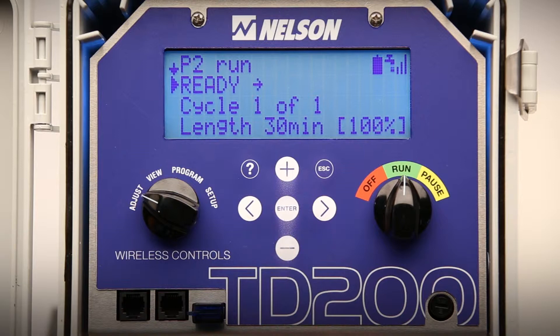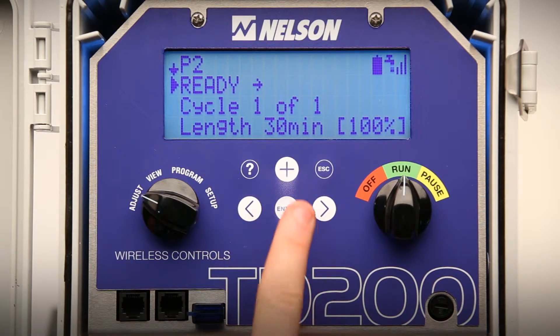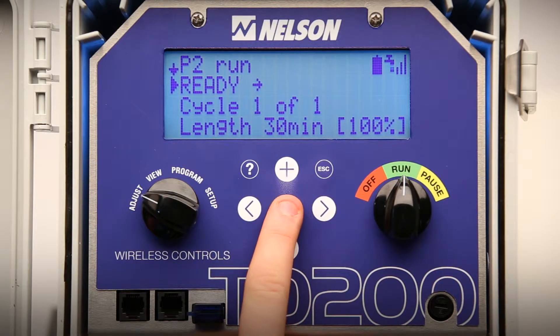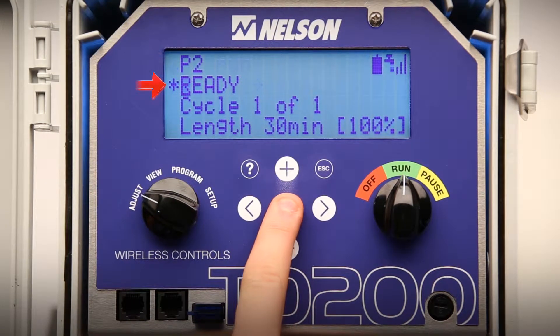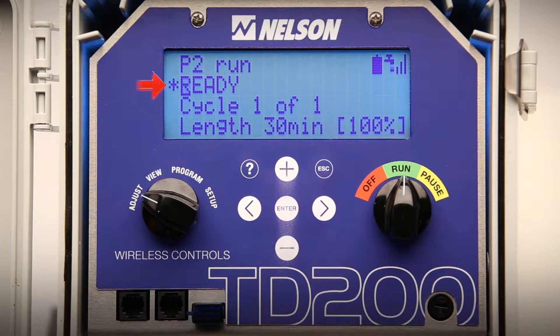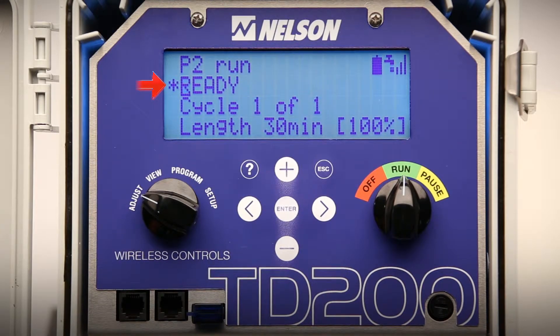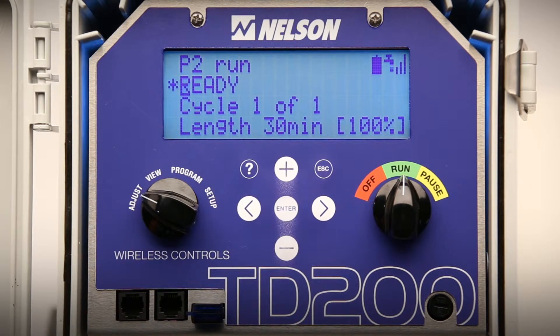By pressing enter a second time, a star will appear telling you that on this line you can select one of five modes. Use the plus or minus keys to toggle to the desired mode.